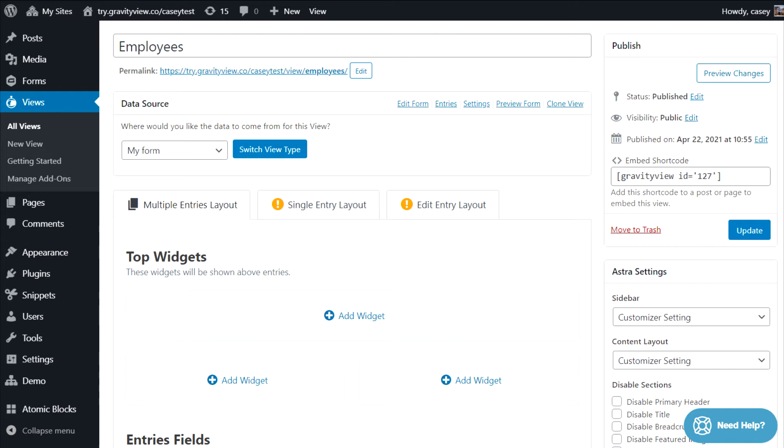The single entry layout page allows you to show more detailed information about a particular entry. This is useful if you don't want to display all the fields in your multiple entries layout.